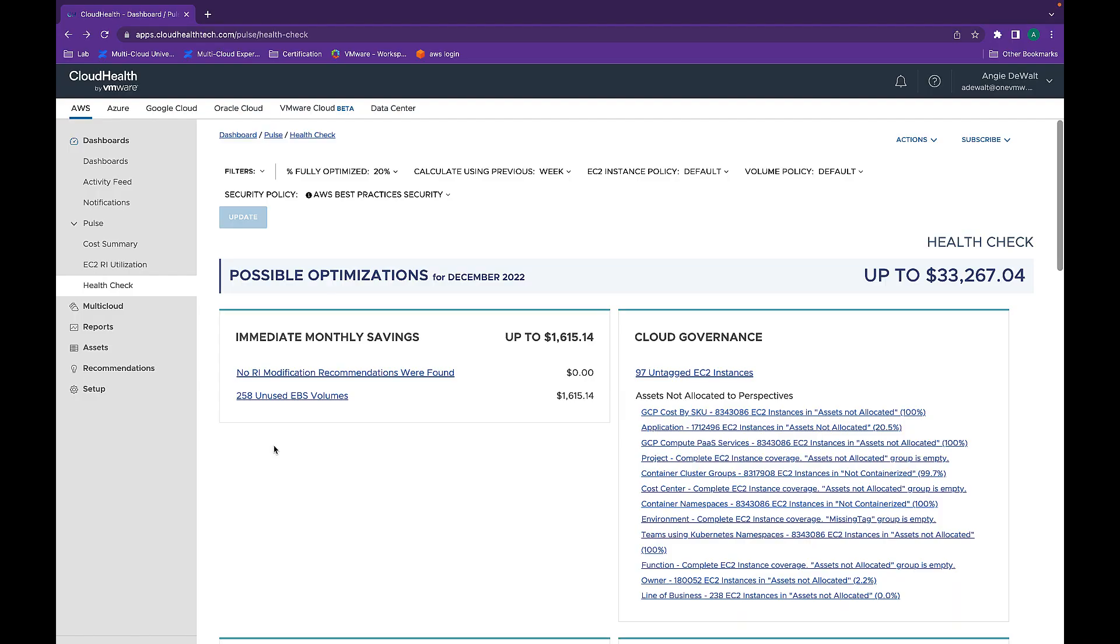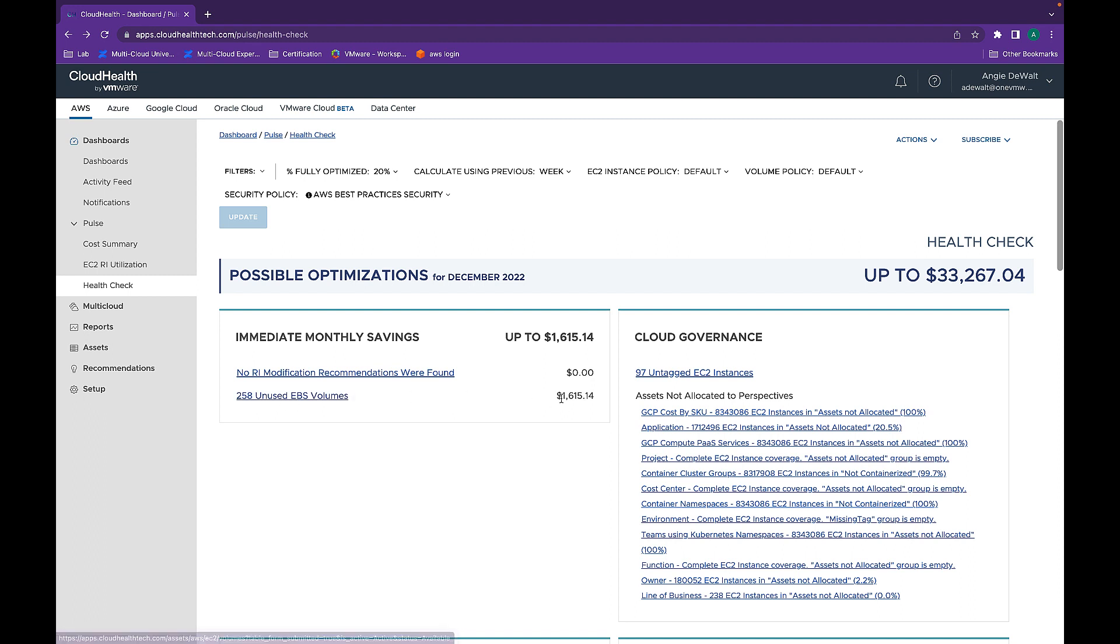This is the HealthCheck report in my environment. As you can see, there are 258 unused EBS volumes that can give you up to $1,600 of savings per month.